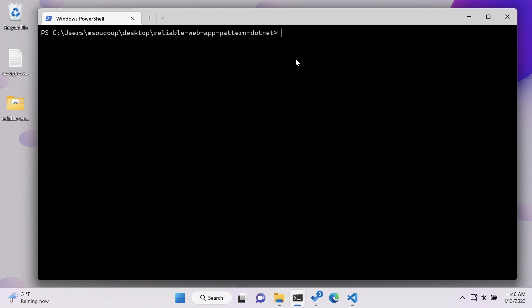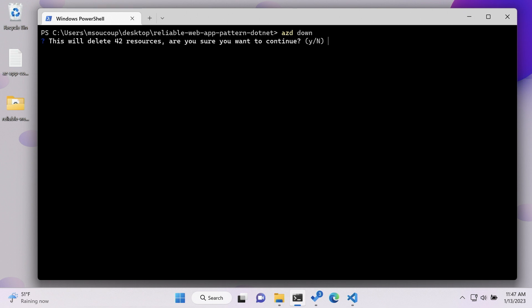When we deployed our infrastructure via the Azure Developer CLI using azd provision and azd deploy, we can delete everything using azd down. Just by typing azd down from the same directory, it creates a deployment plan, identifies everything to remove, and says it's going to delete 42 resources — are you sure? This scales development costs way down. And what's nice is that the Azure Developer CLI runs the same way as GitHub Actions in production — running BICEP files and deploying code using the .NET CLI — so it's the same experience in both development and production.